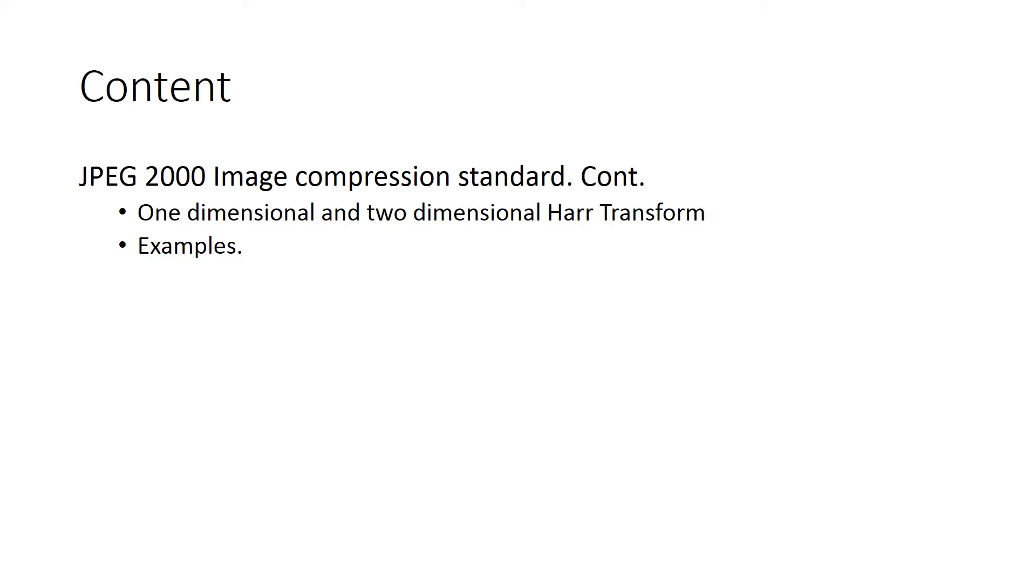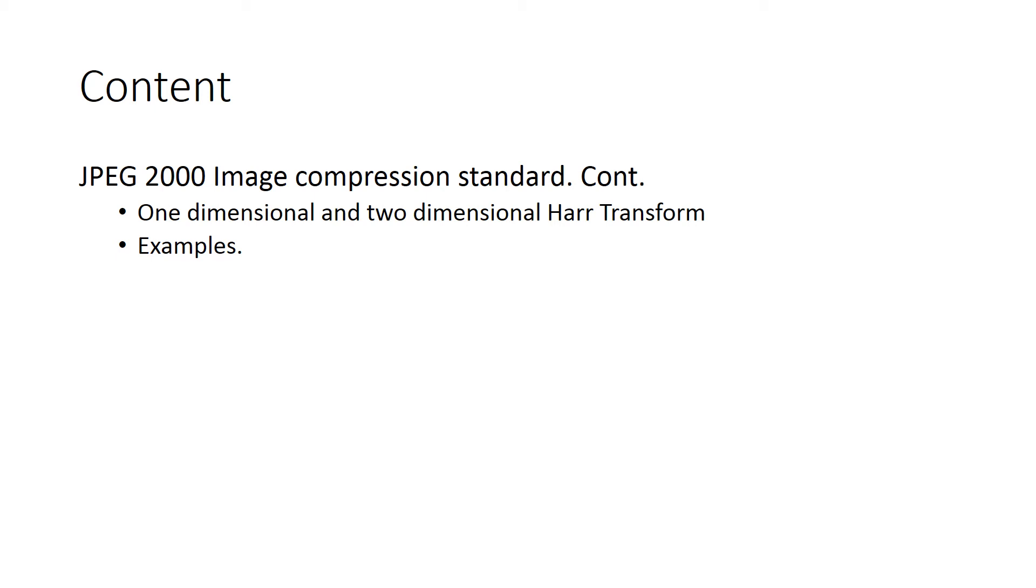Major components of JPEG 2000 are: one of these is DWT, that is discrete wavelet transform; second is quantization, embedded quantization; and third one is bit plane coding. So continuing with this, we will learn about the Haar transform.